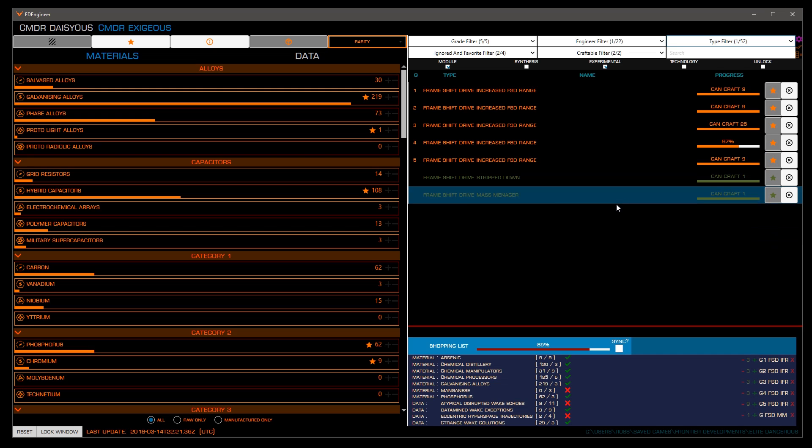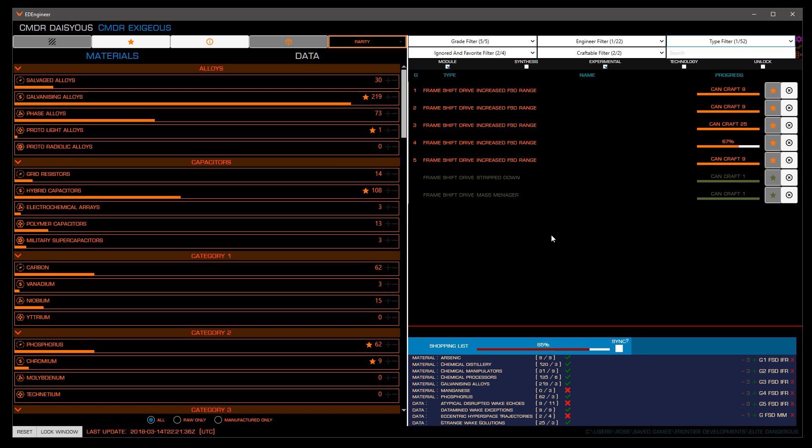Now we see the beauty of ED Engineer, its ability to properly count everything you'll need, doubling materials and data as necessary when multiple grades or blueprints use the same materials. While tools like Inara can show you what you can do for individual blueprints, this feature is key to ensure you're never surprised when you go to upgrade your modules.